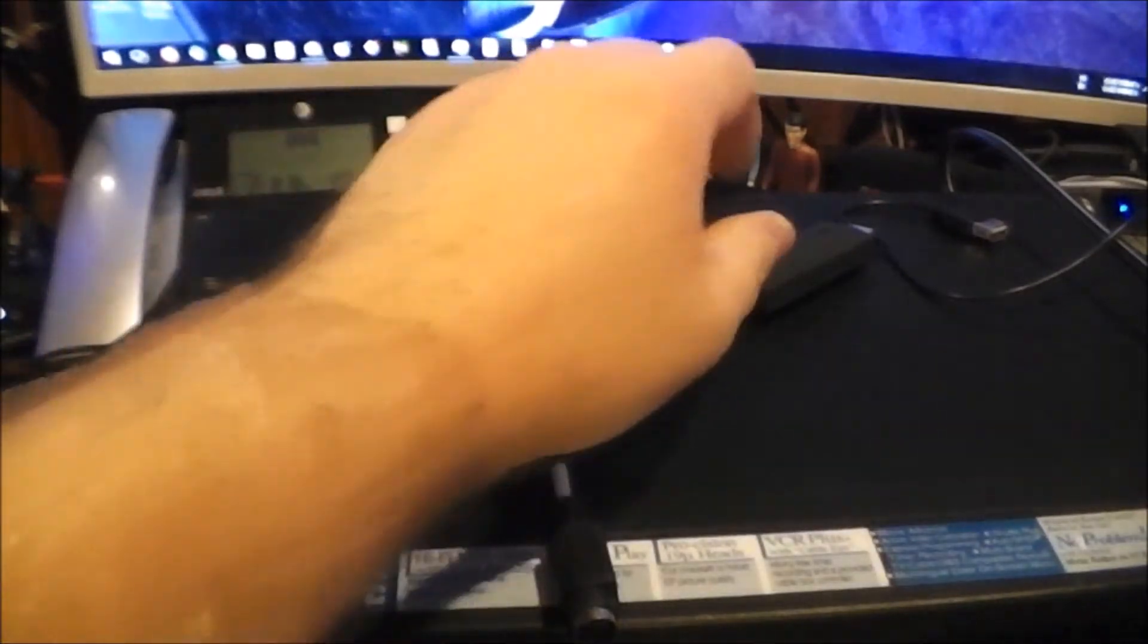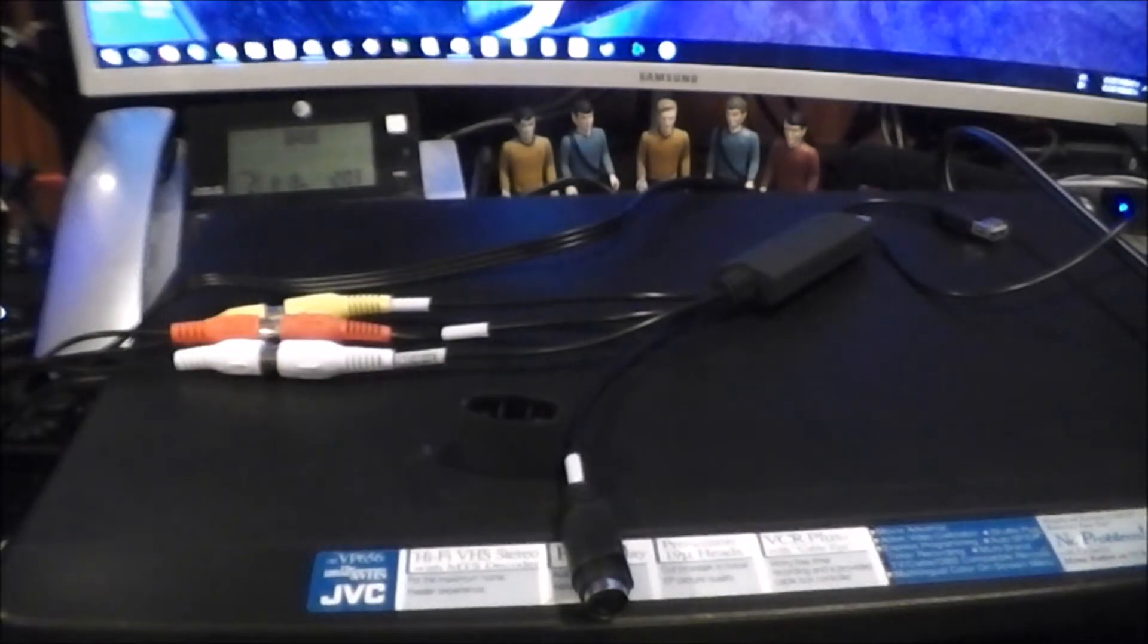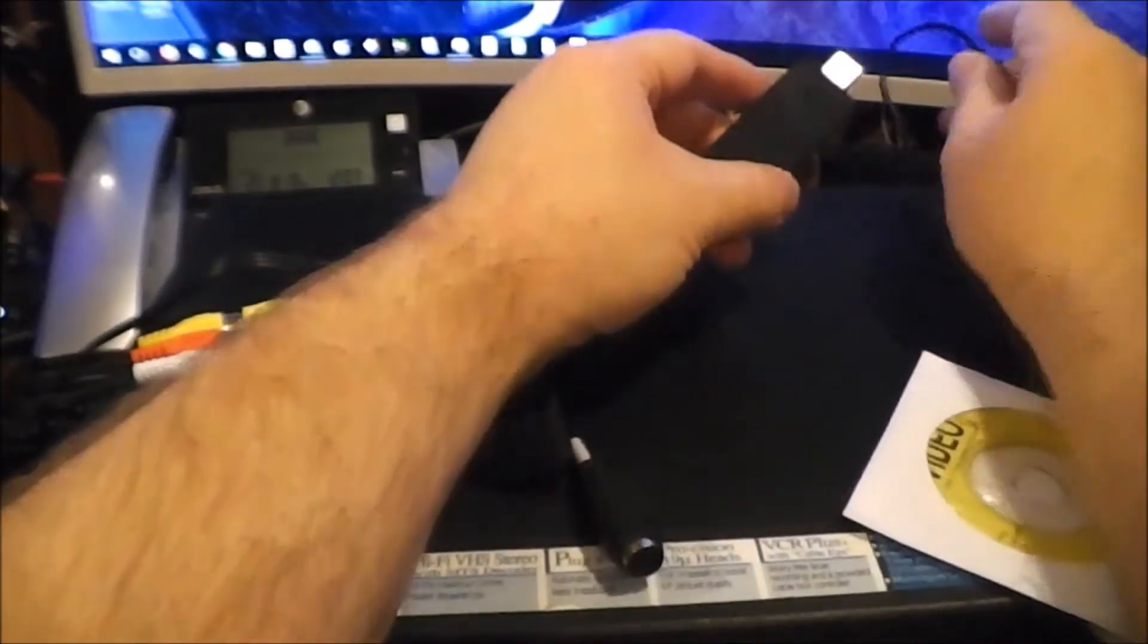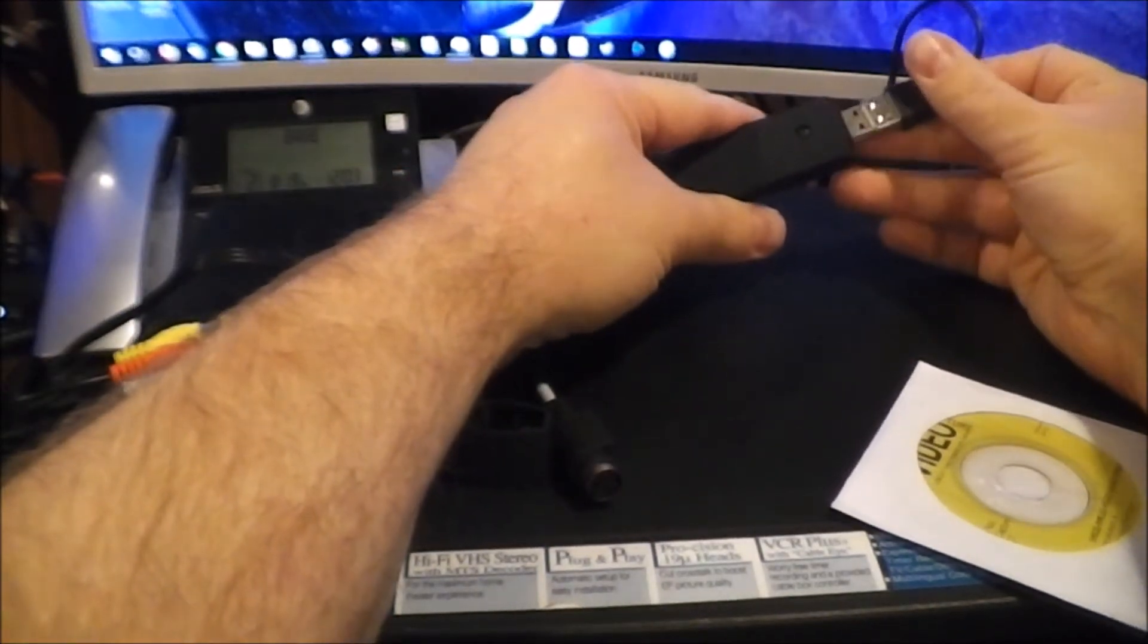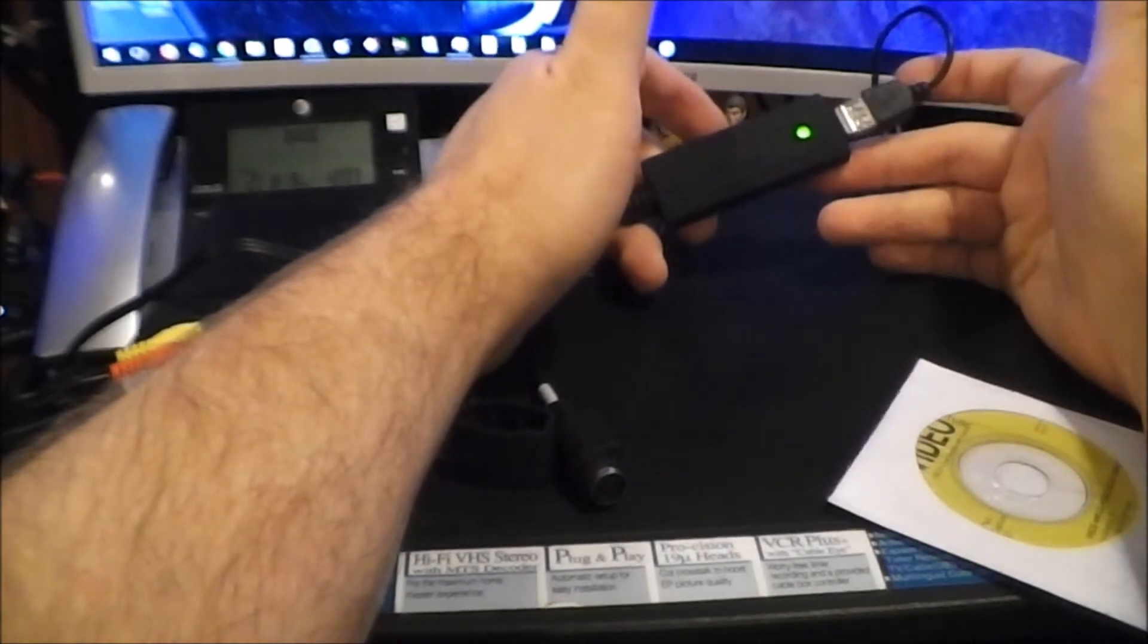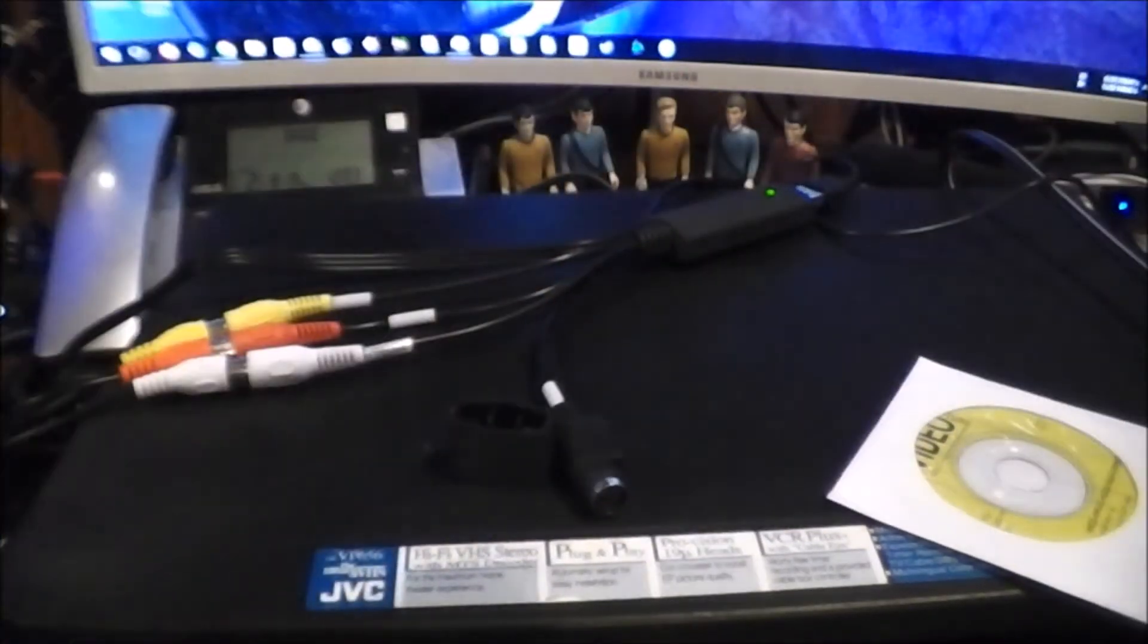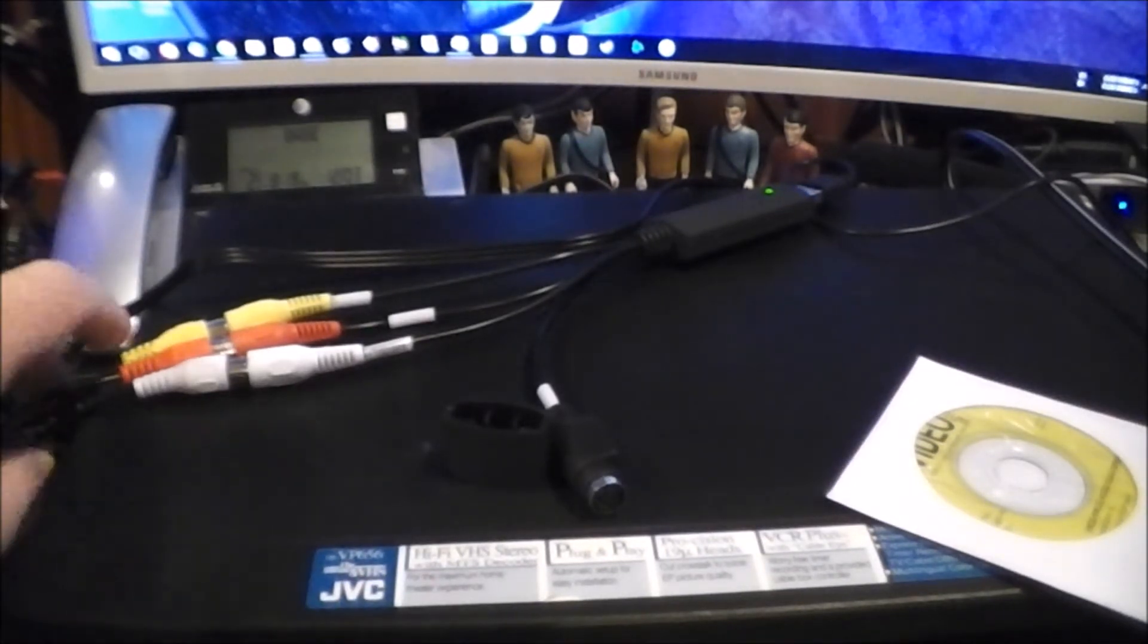All right, guys. Here we have the Redgo device sitting on an actual VCR, right? And let's go ahead and hook it up. Now, the drivers will install automatically on Windows 10. I have not tested this on other platforms, but I'm assuming it probably works okay automatically on Windows 7. But again, I haven't tested, so I don't know this for a fact. Windows 10 automatically detects and installs the drivers. It's already ready to go.